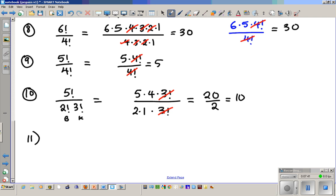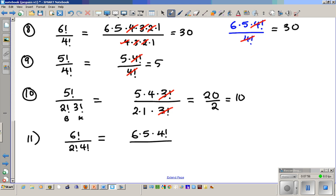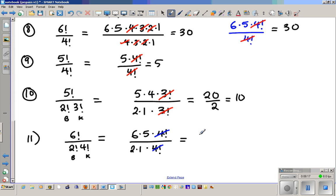Number eleven: six factorial divided by two factorial times four factorial. Expand the top as six times five times four factorial, and the bottom as two times one times four factorial. The four factorials cancel out. Six times five is thirty, divided by two equals fifteen.